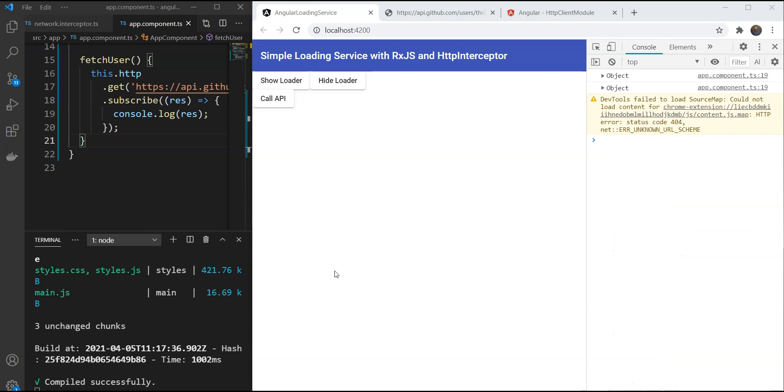We now have structured our apps so they can show a loader automatically whenever an API call is made, and also manually whenever needed in our components using the loading service. I hope you liked this video and if you did be sure to like and subscribe for more. Thanks.